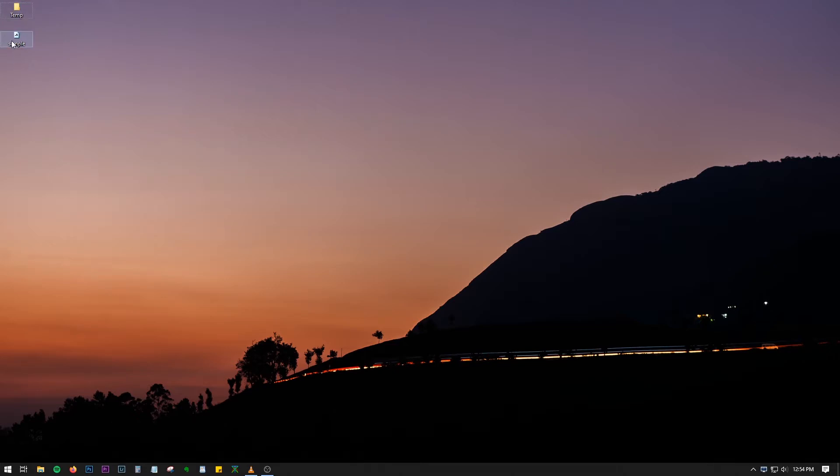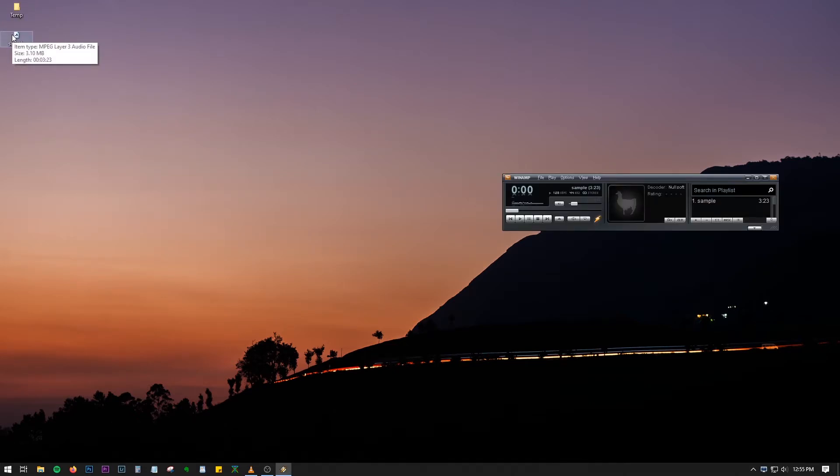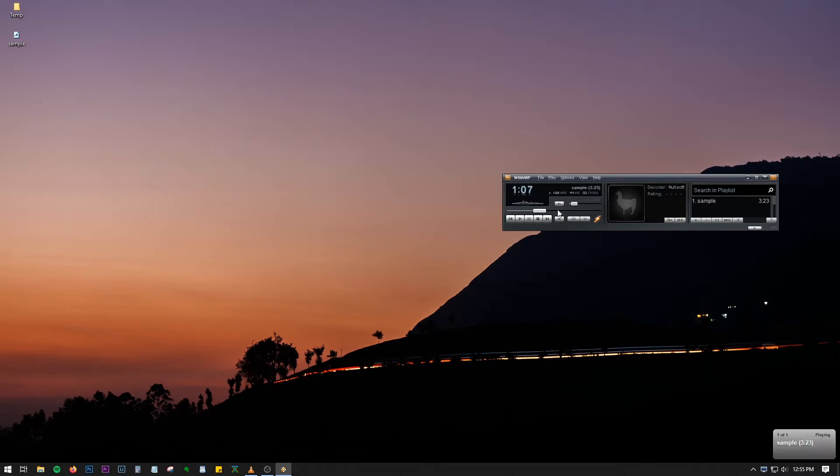Here we have selected Desktop, so let's just double-click on it and here we have the audio playing just fine.